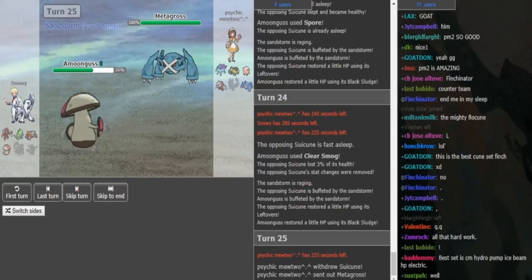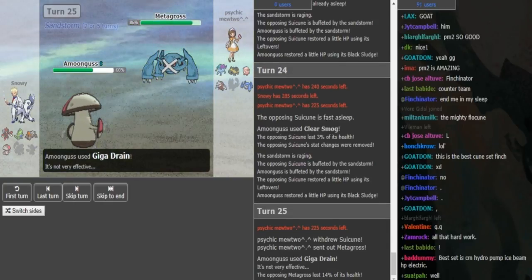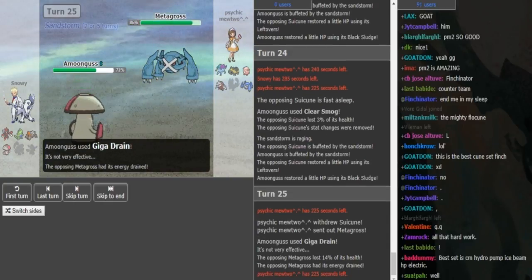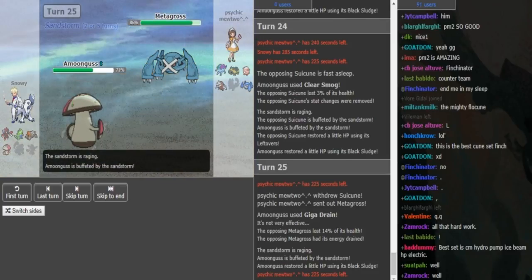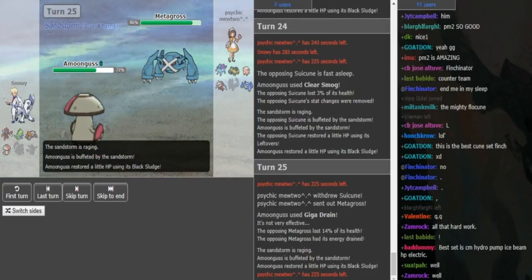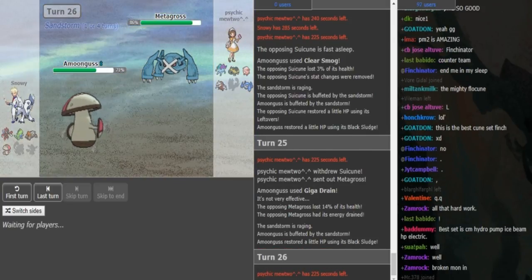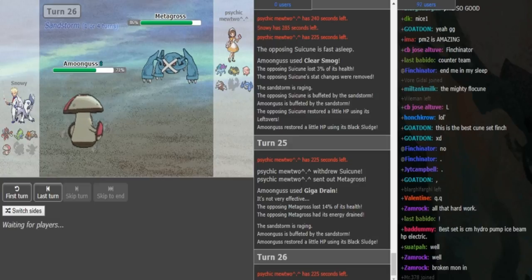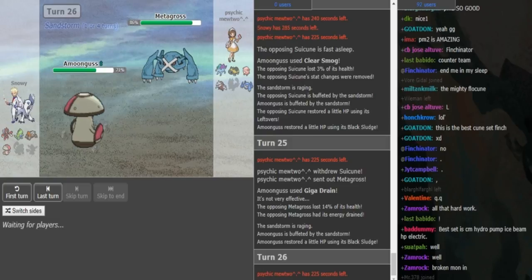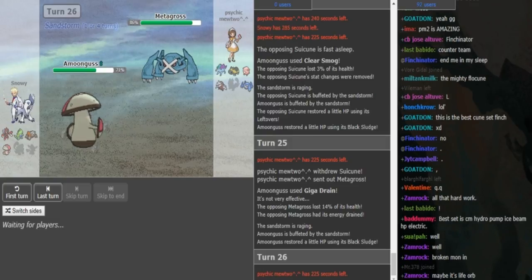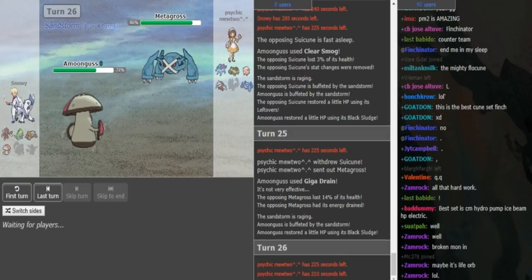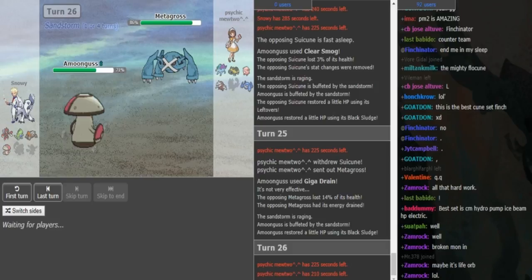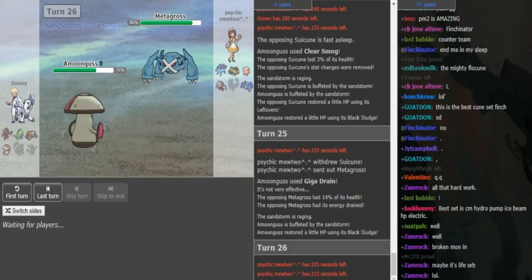Even if the Amoonguss stays in, Giga Drain doesn't do too much to Suicune, so Psychic Mewtwo is free to stay in here and burn the last sleep turn. He goes Metagross. Psychic Mewtwo doesn't want to let the Suicune take a giga drain from the Amoonguss when he doesn't have a Special Defense boost. Makes sense. That was a fine play. I thought at first he could have stayed in, but having Suicune healthy, especially if this Metagross doesn't have HP Fire, Scizor can be a problem.